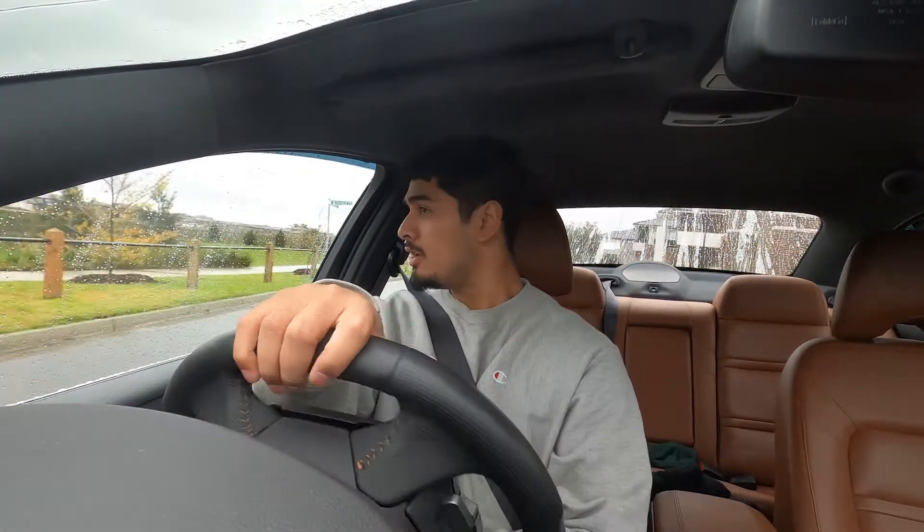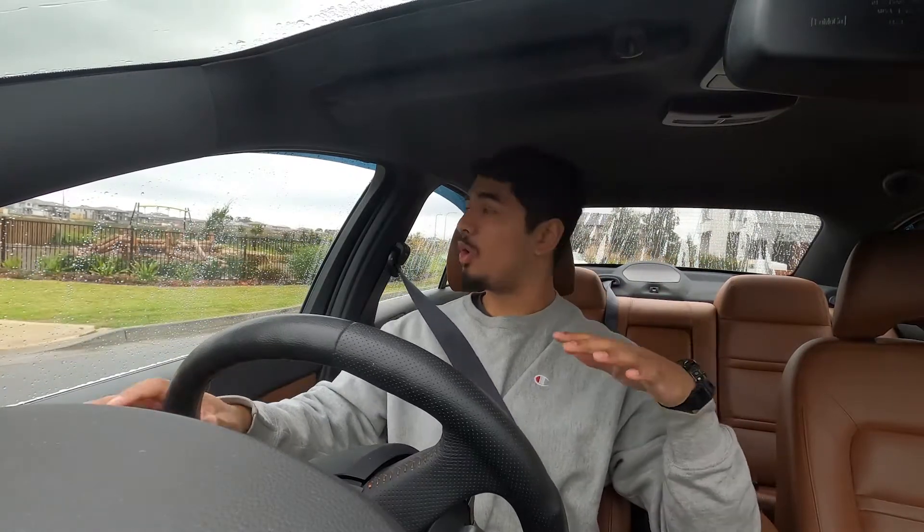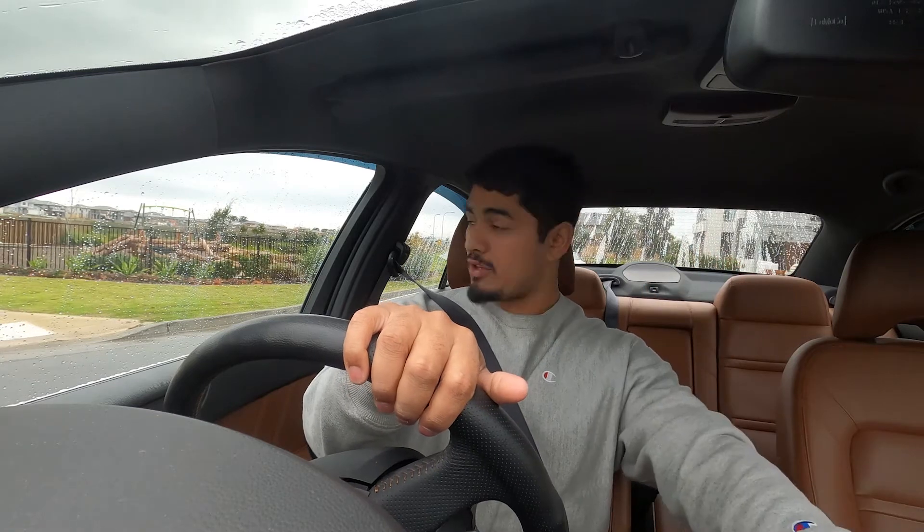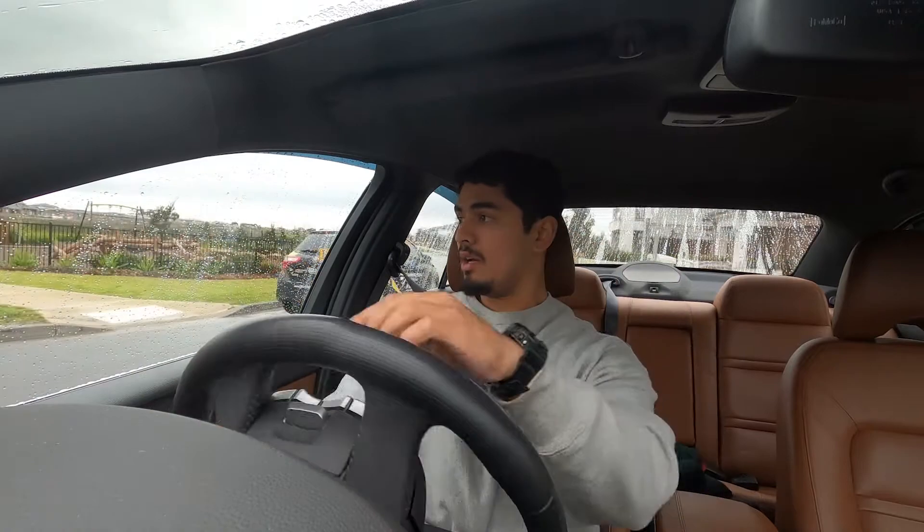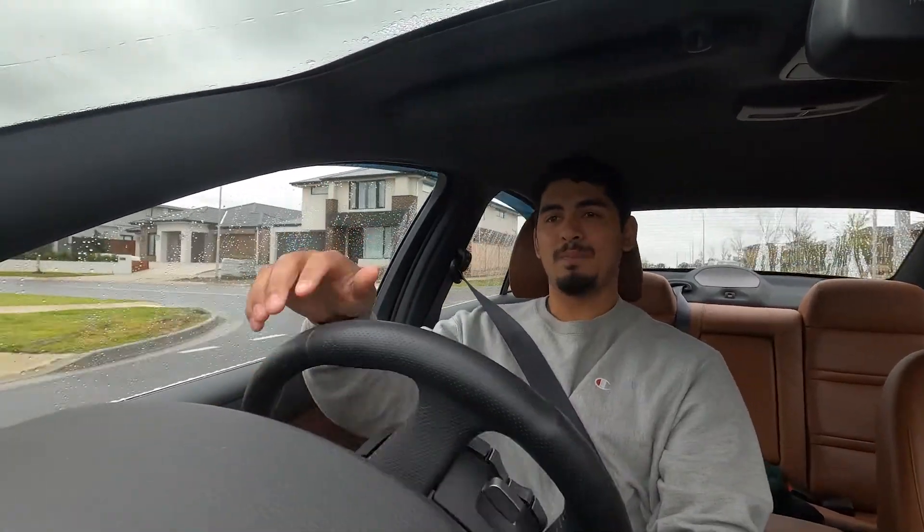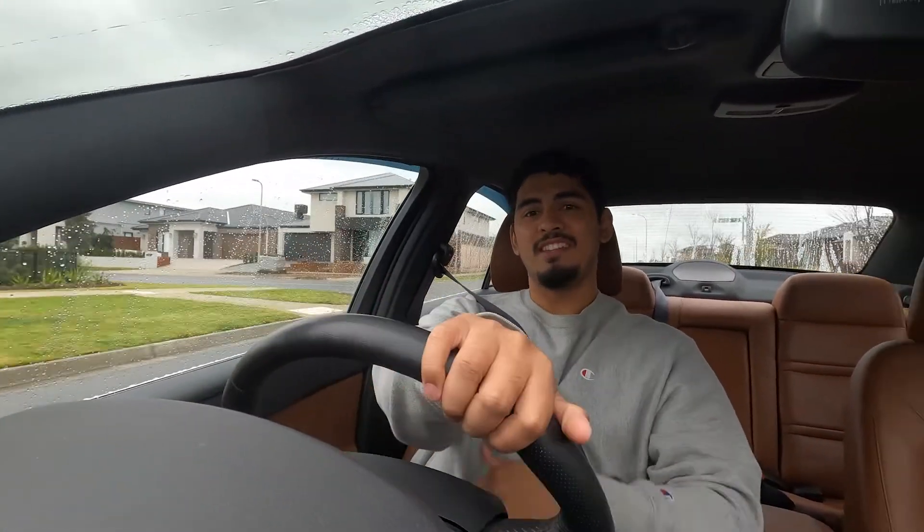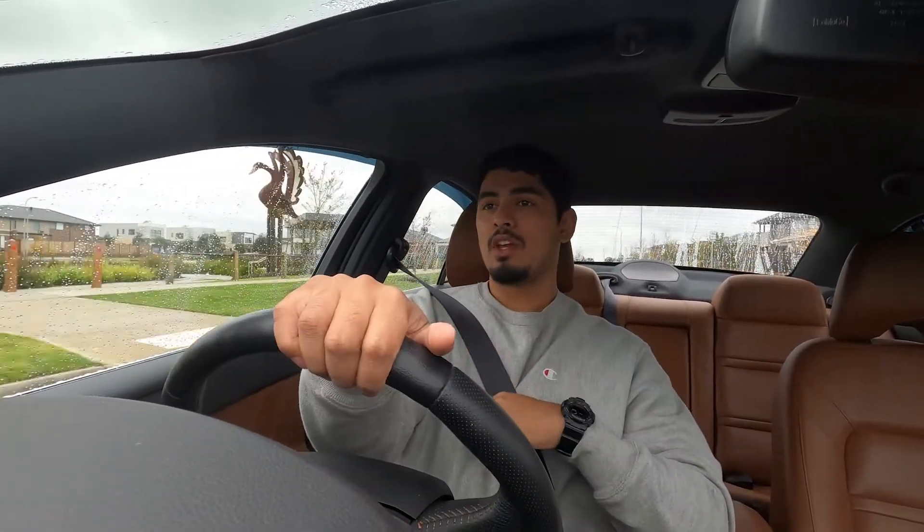Alright guys, welcome back to another video. If you're new here, my name is Gion. Today this video is going to be about me teaching you guys how to lower your car on Photoshop. Let's get right into the video.